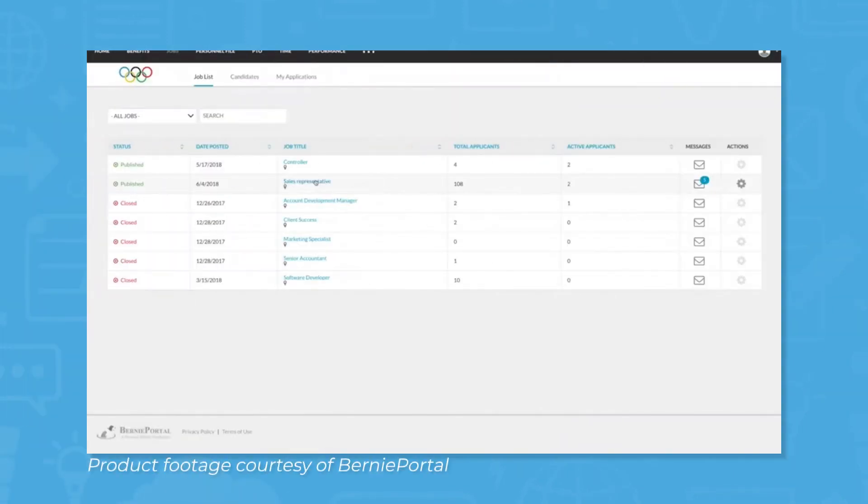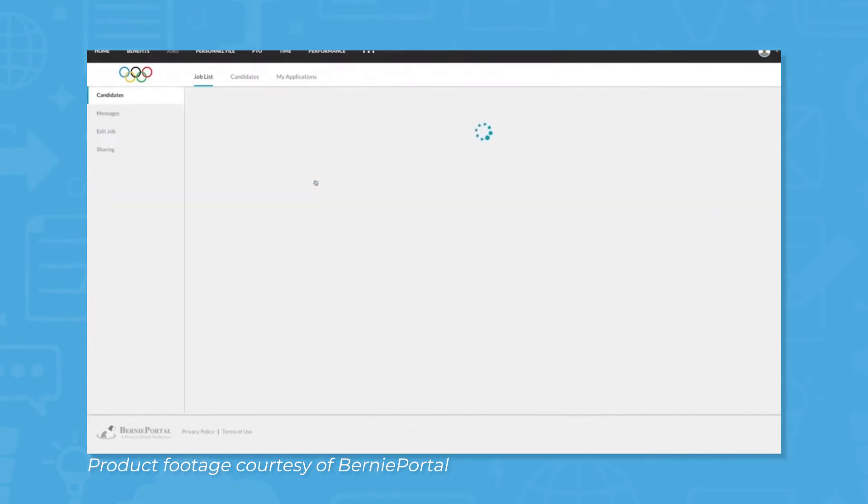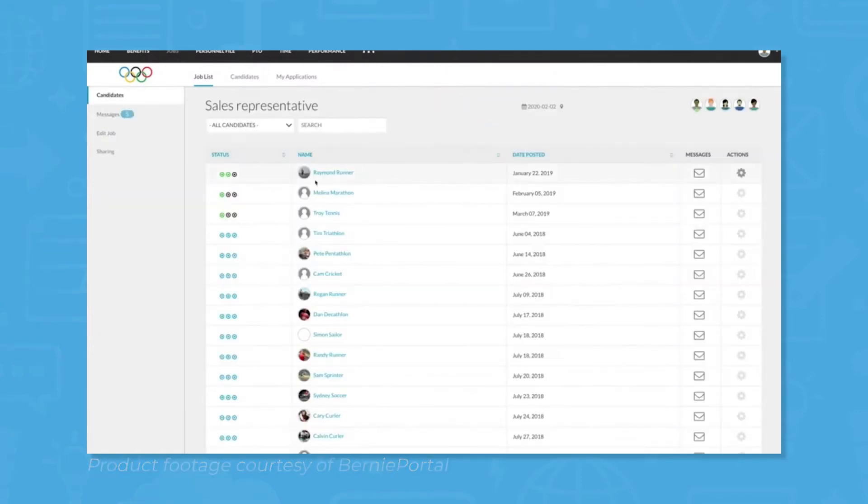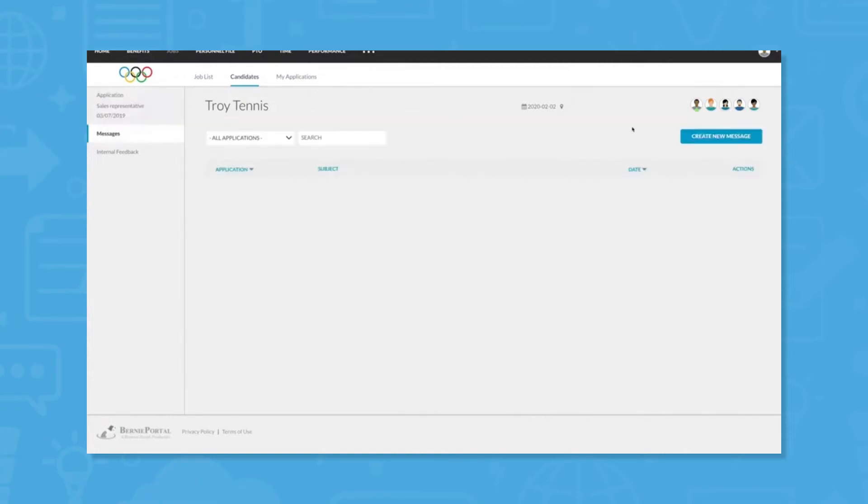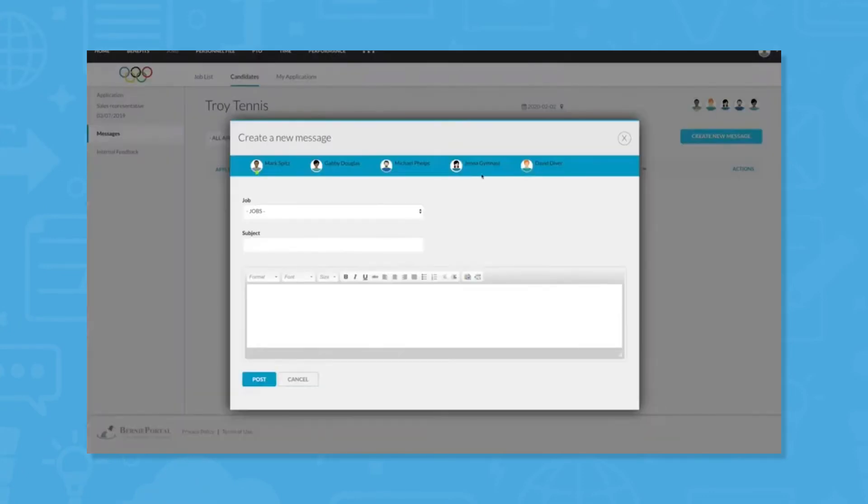ATS and onboarding: BerniePortal provides basic ATS features to help users keep things organized while going through the hiring process. Custom pipelines allow users to set up the hiring process in a way that makes sense for their business and keep things organized as each candidate moves between the lifecycle of the hire.